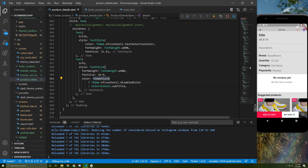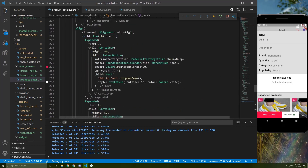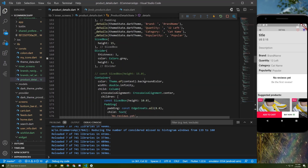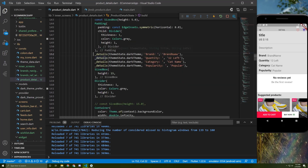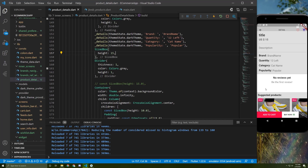Just as we did before for the description and price color. Below this widget we have the review widget. As you can see, I used the info widget four times — the first for the brand, the second for the quantity, and so on. Between it and the reviews widget I added a margin of 15 and a divider.